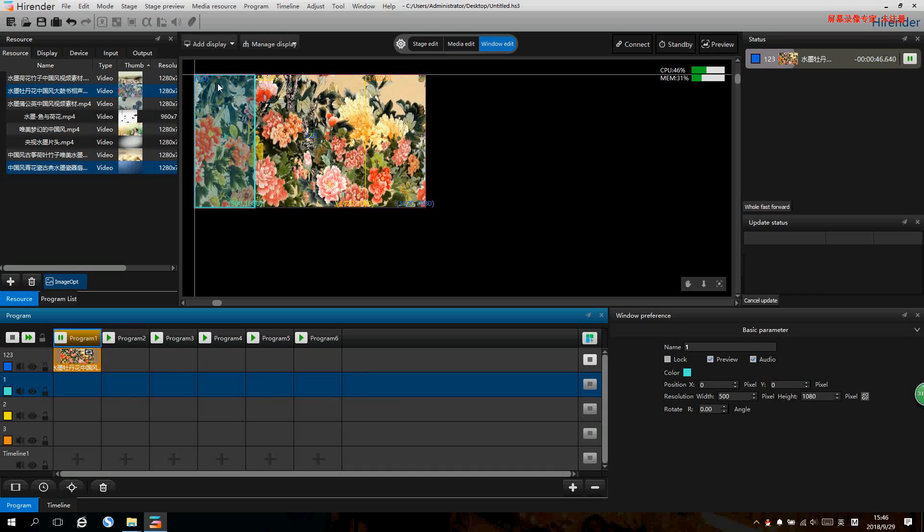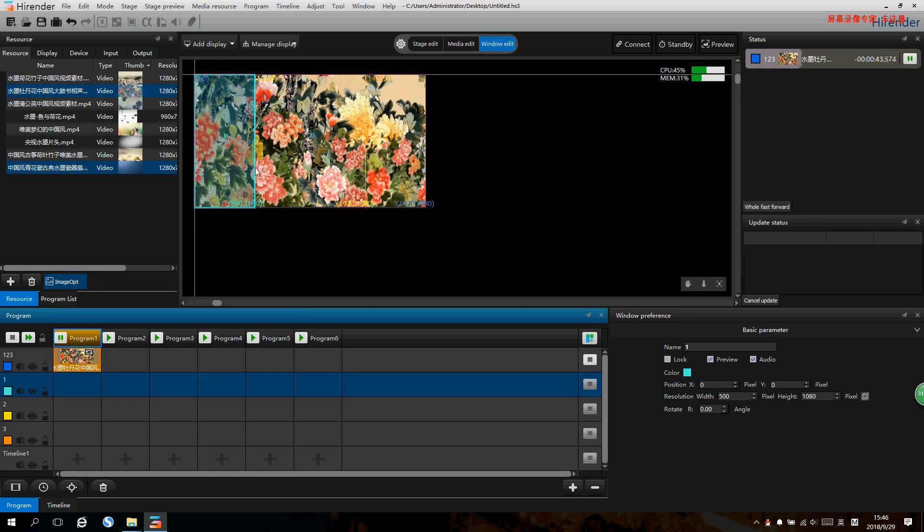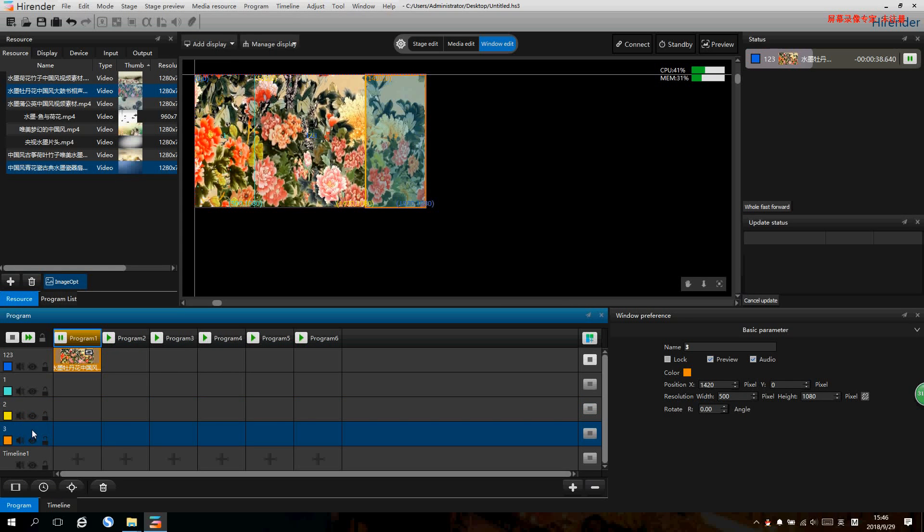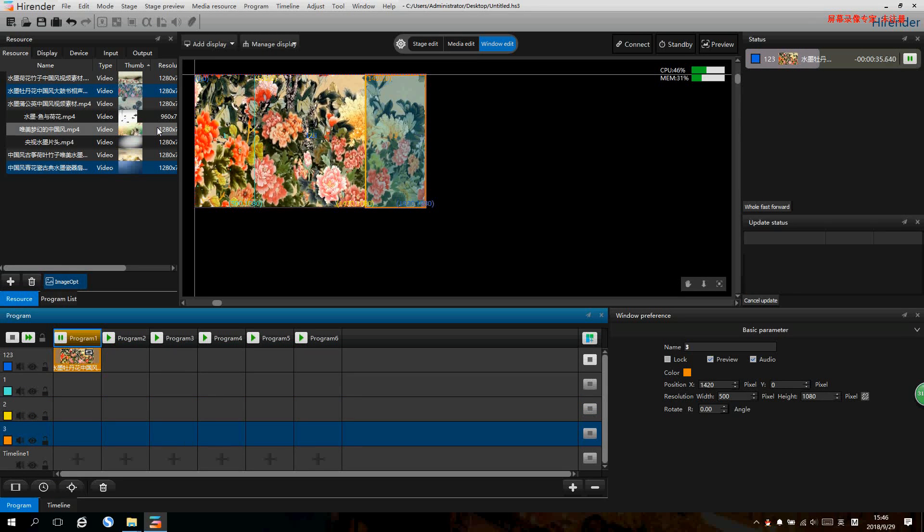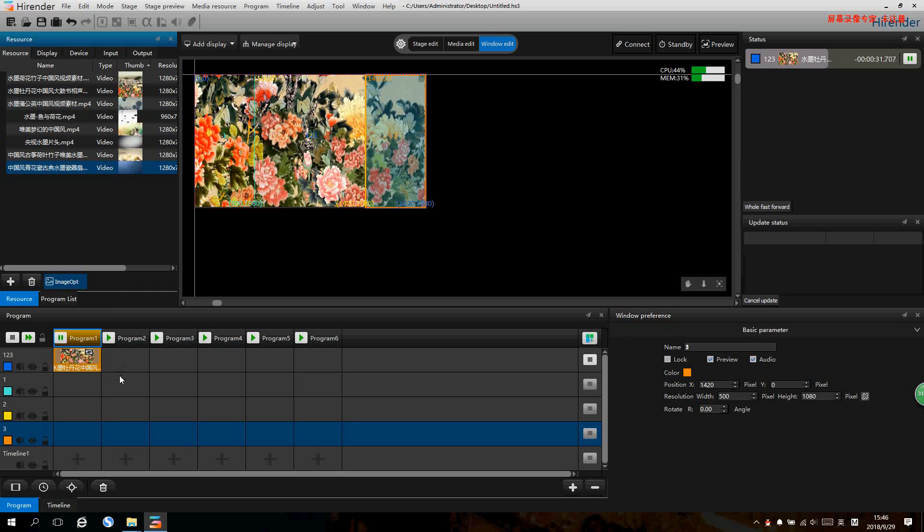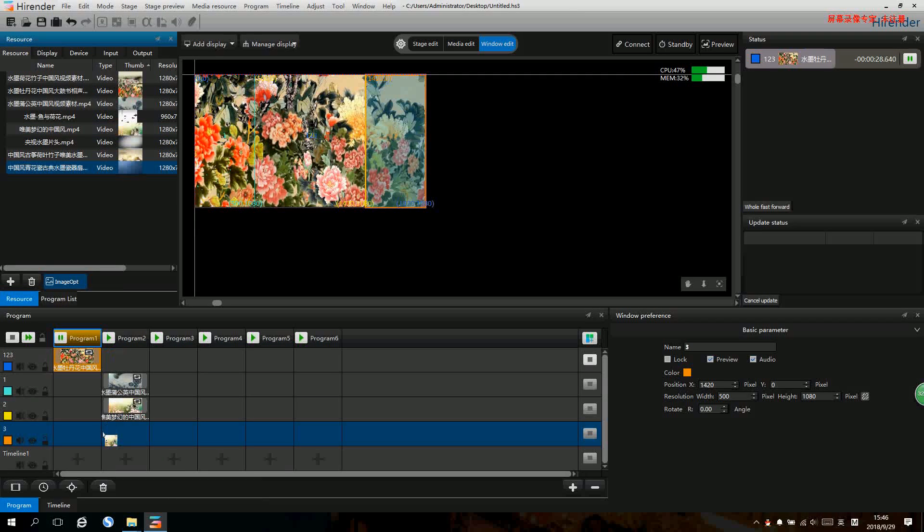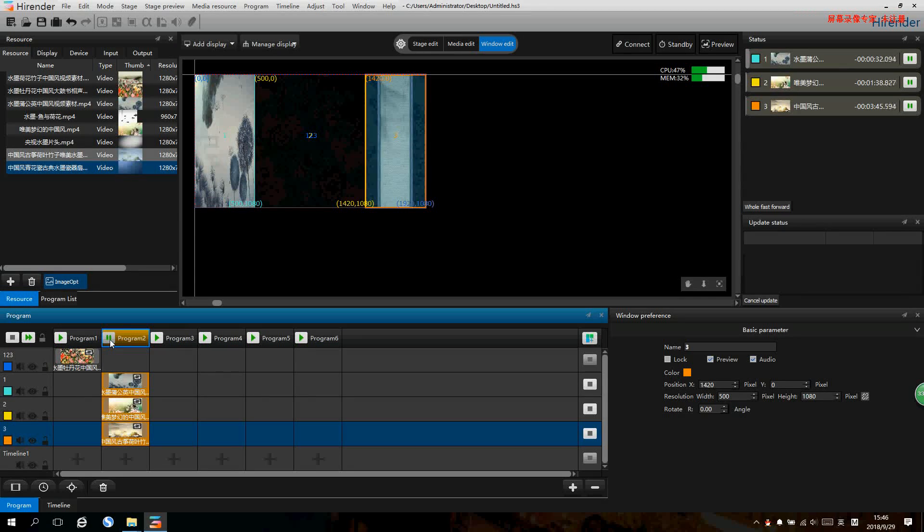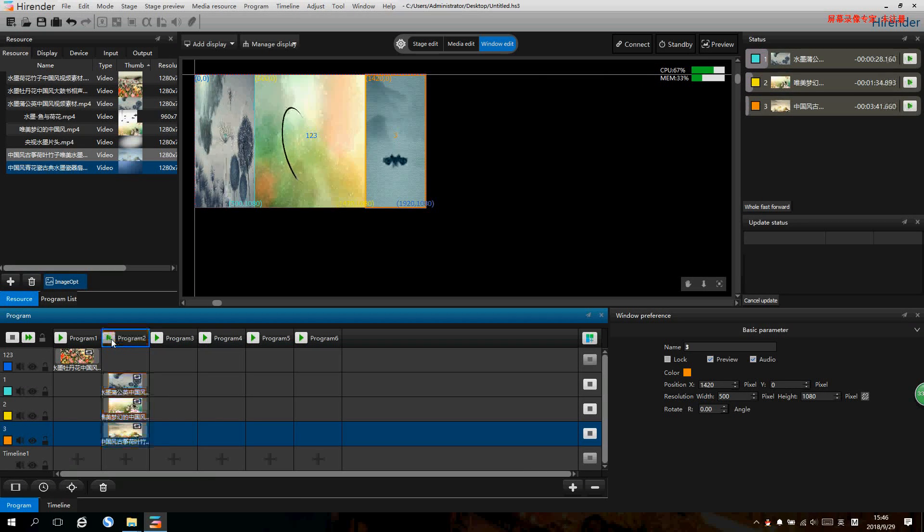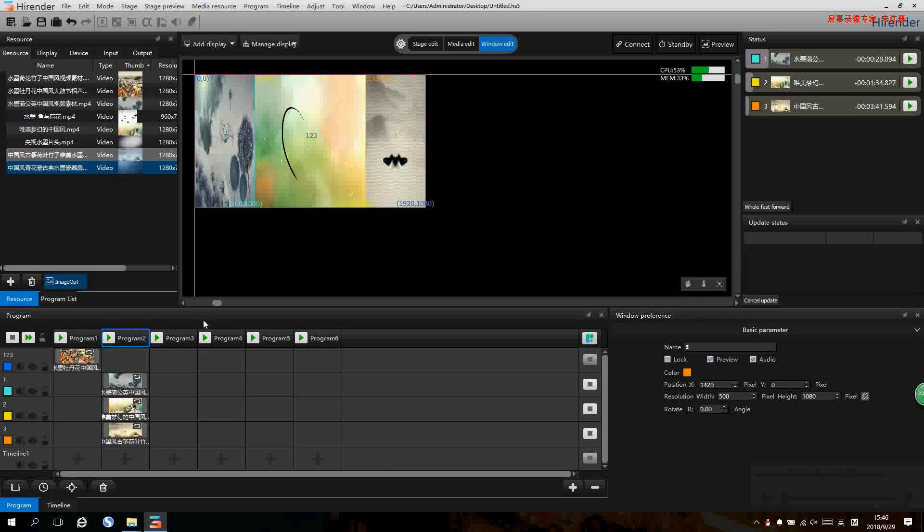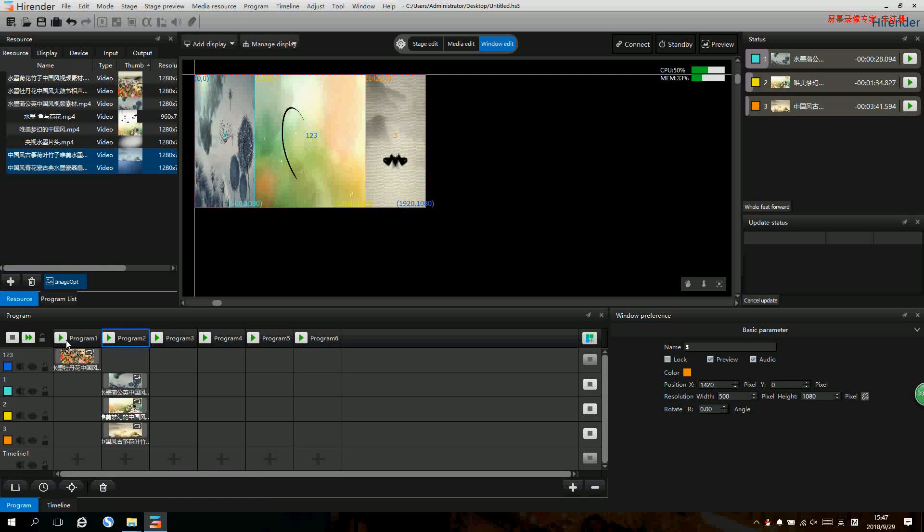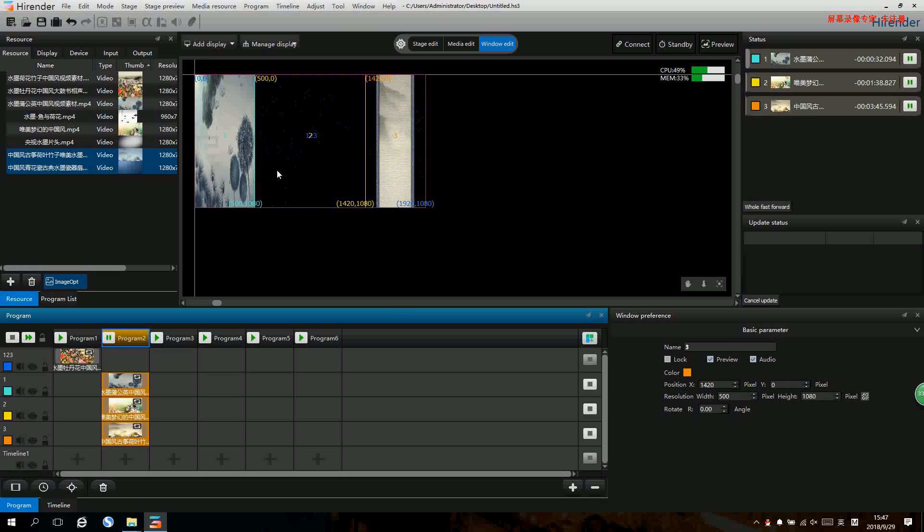Left 500 by 1080, middle 920 by 1080, and right 500 by 1080. When we want to make a program with three windows, we just need to drag the signals in. Now let's have a look. Now we have two programs: one is one signal full screen, the other is three signals three windows.